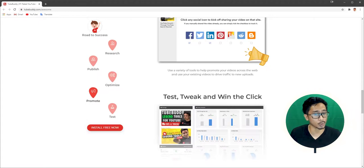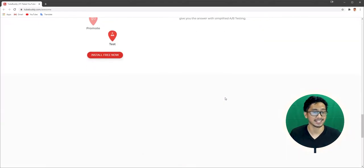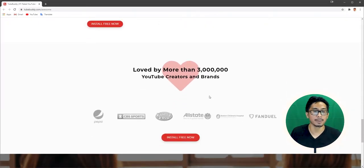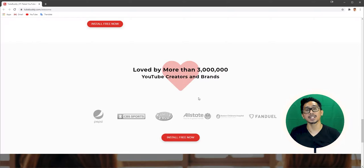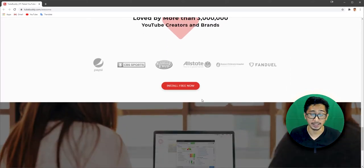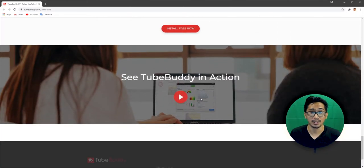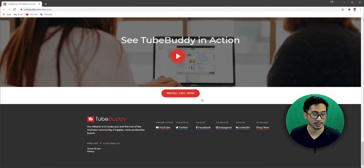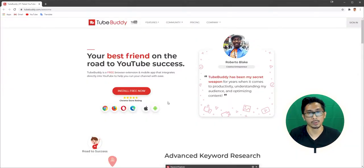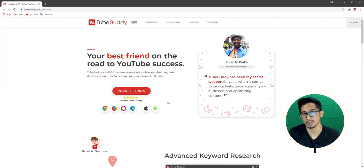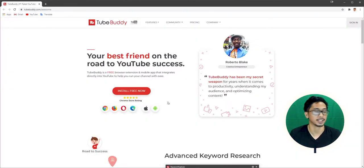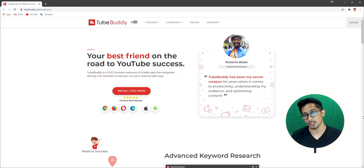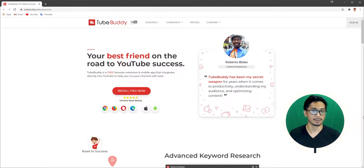You can test, tweak, and win the click. It's loved by more than 3 million YouTube creators and brands. So you can really tell that there's something here. So why TubeBuddy? Why would you choose to decide to get TubeBuddy? Do I need TubeBuddy? As for me, as I'm starting my YouTube journey, I believe that having the proper tools is essential.